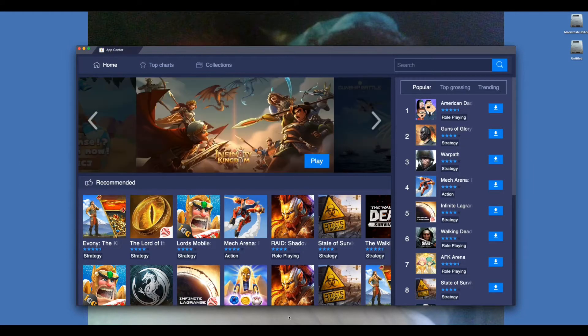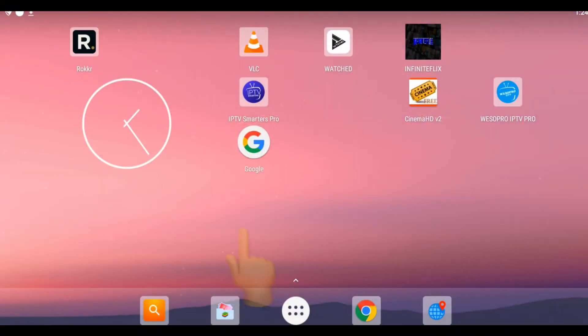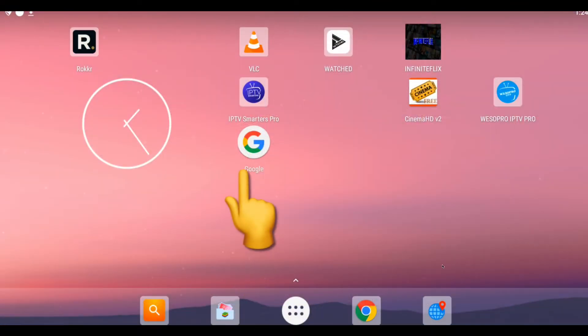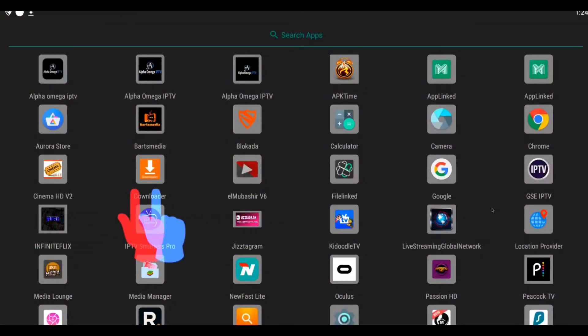Once it's installed, you open it up, you go into the Play Store and you download Google. In Google, you type in Downloader.